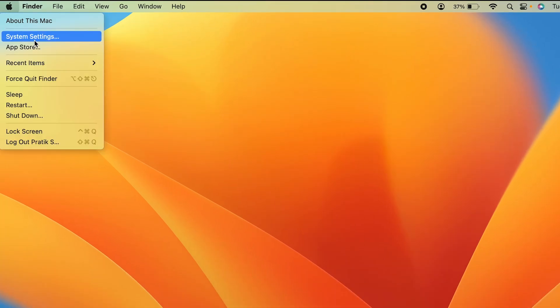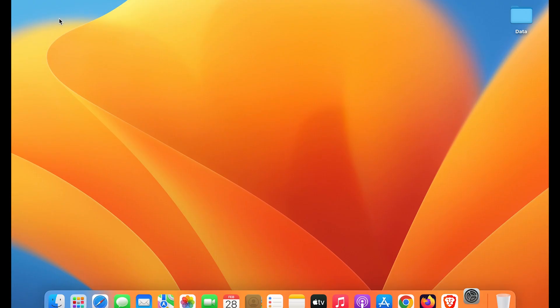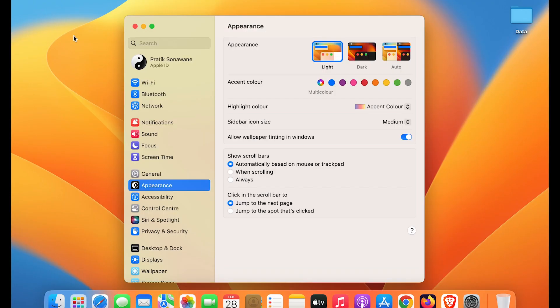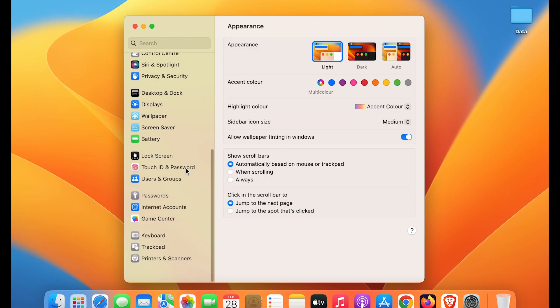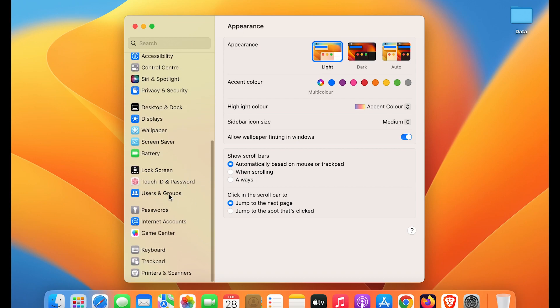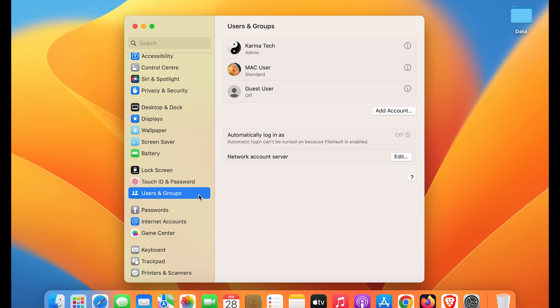Or else go and click on the Apple logo on the left-hand side and select System Settings. Once you open System Settings, you get multiple options on the left-hand side — scroll down till you get Users and Groups and select that option.